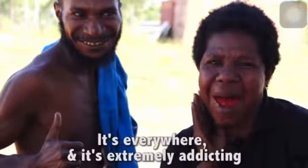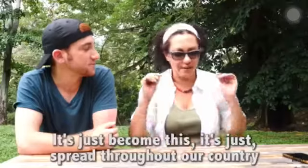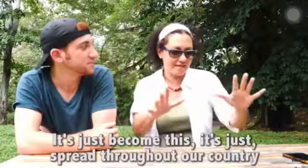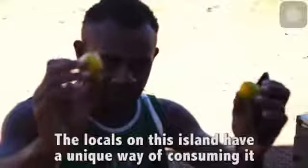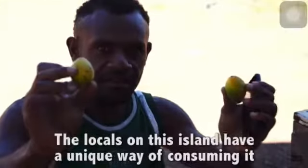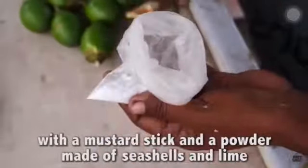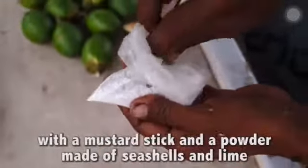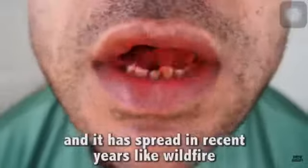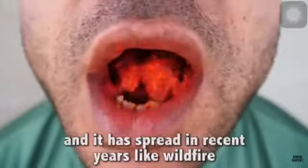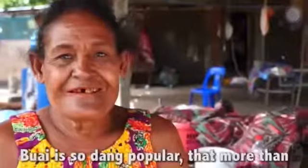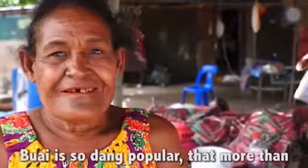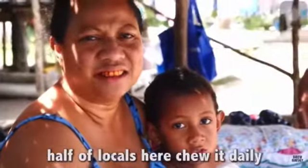It's everywhere and it's extremely addicting. It's just spread throughout our country. The locals on this island have a unique way of consuming it, with a mustard stick and a powder made of seashells and lime, and it has spread in recent years like wildfire. It's so popular that more than half of locals here chew it daily.